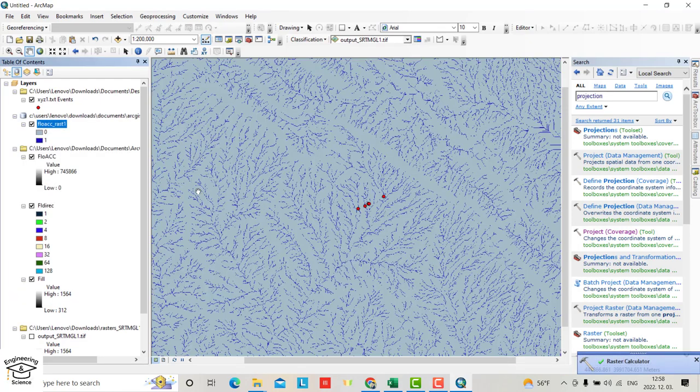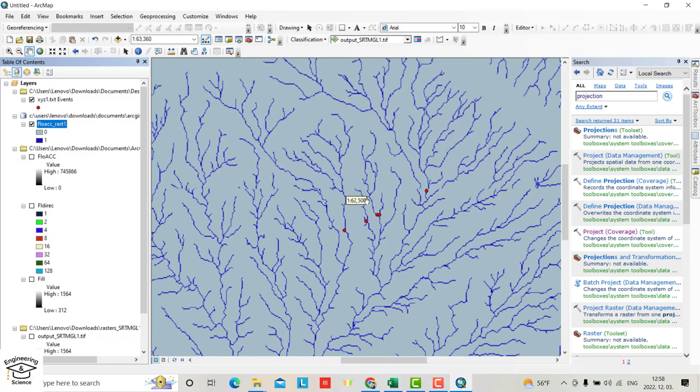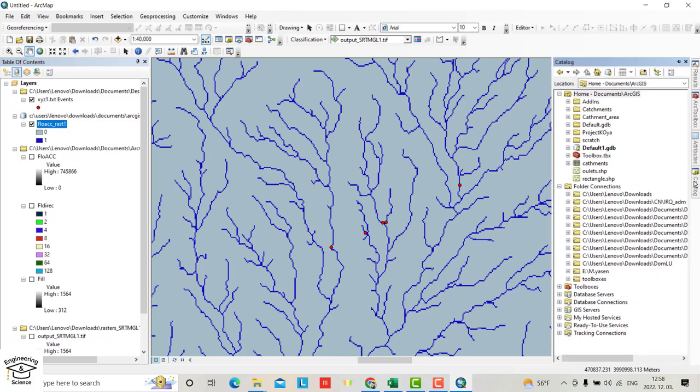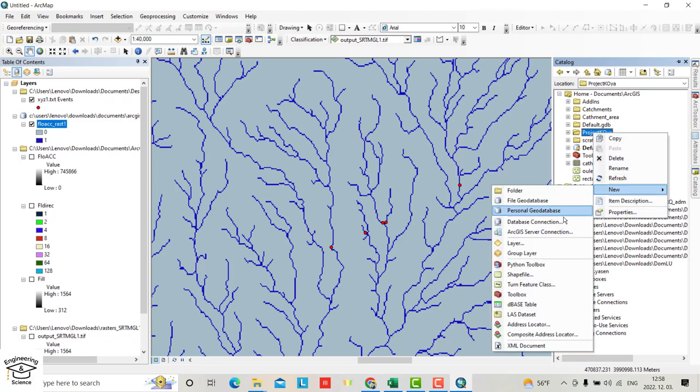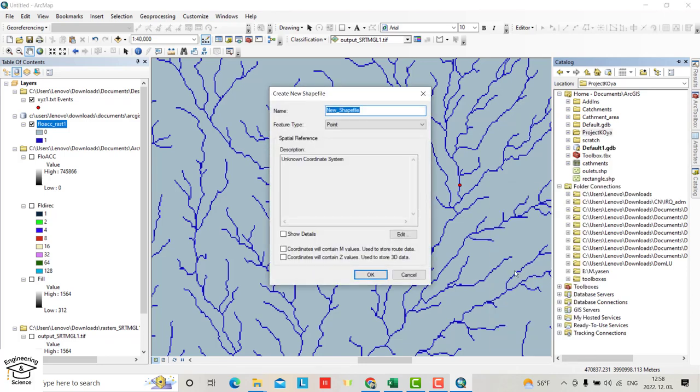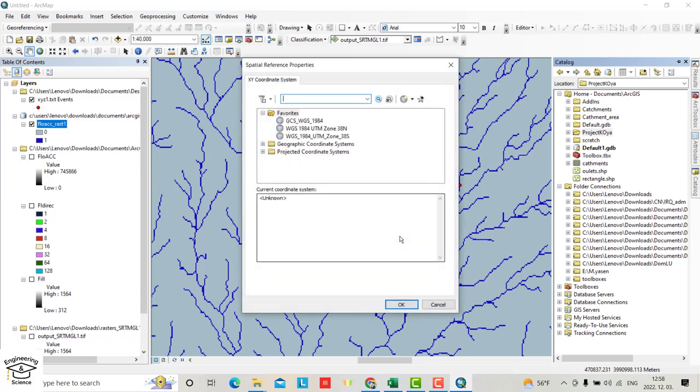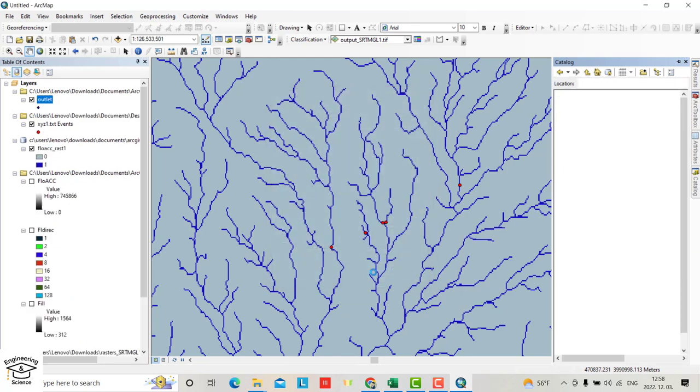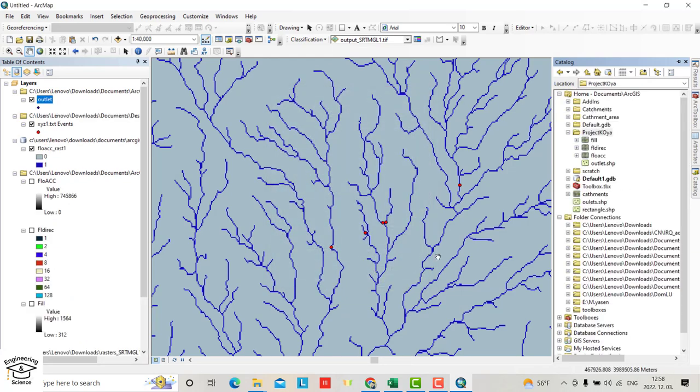You see the rivers. We want to find the catchment that corresponds to this point. We have to create some pointers. From catalog, right click, new shapefile, name it Outlet. All water comes to these outlets. Set the coordinate system to UTM Zone 38 North.